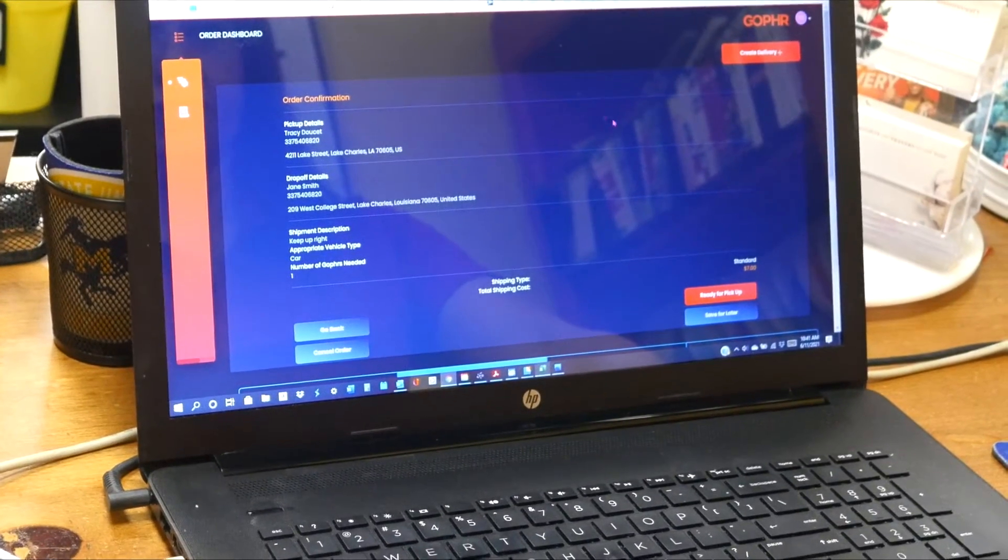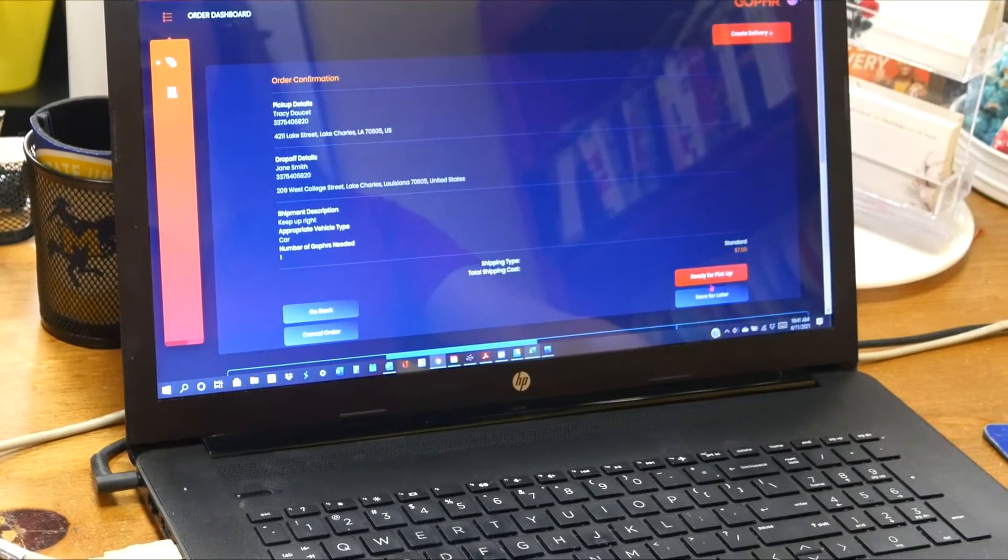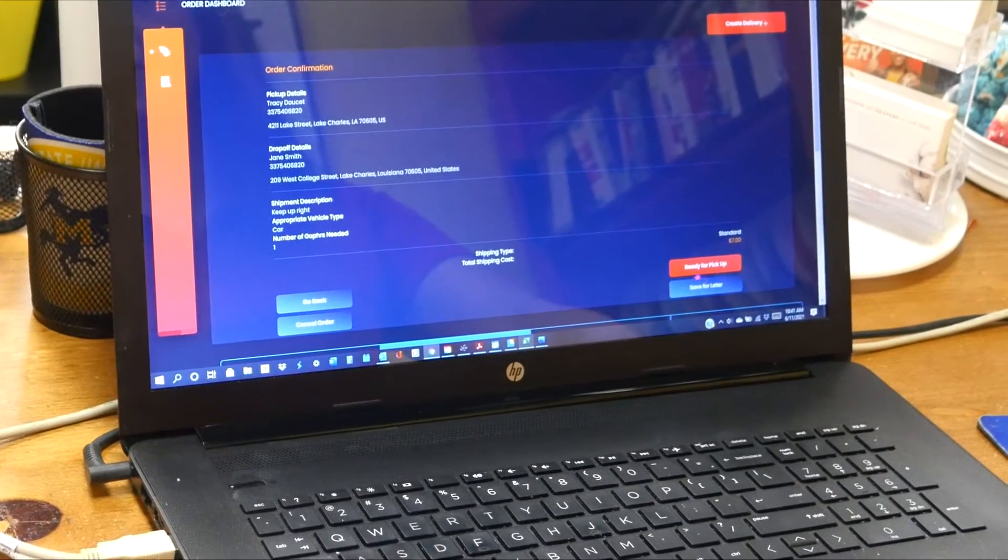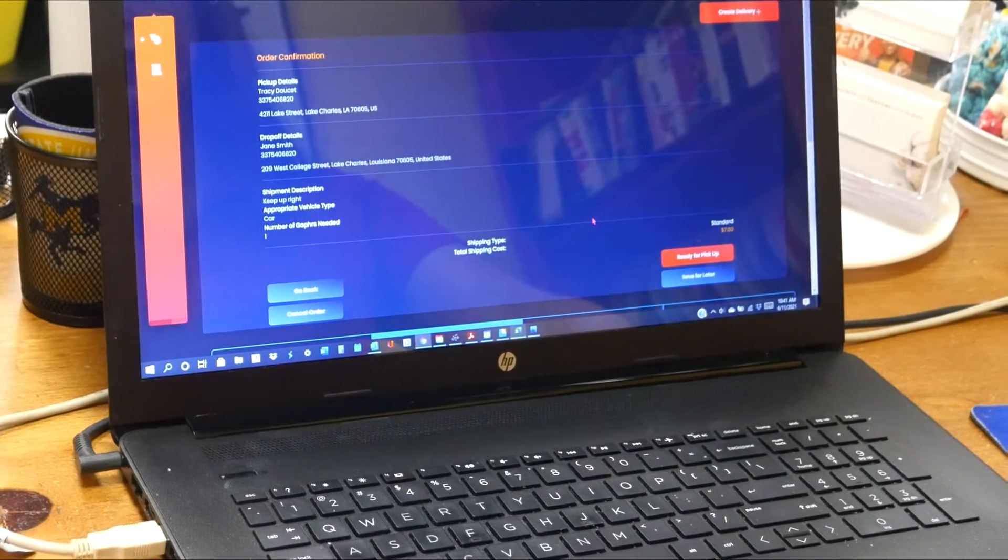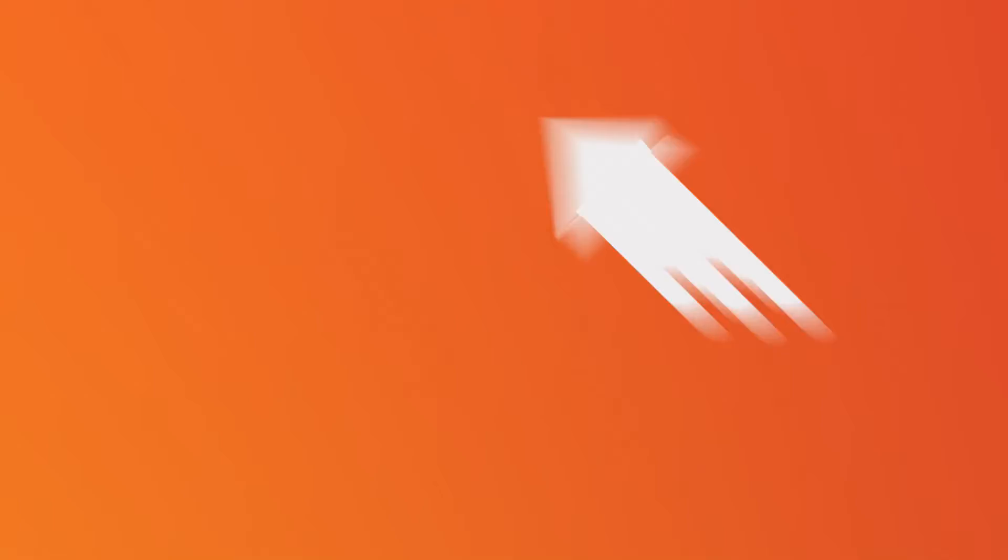And so when it's ready to be picked up, you just click that. It notifies them and they'll be here in just a bit.